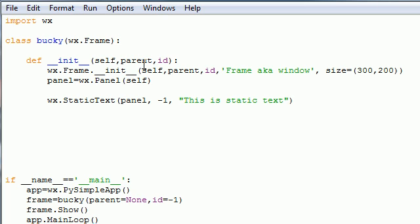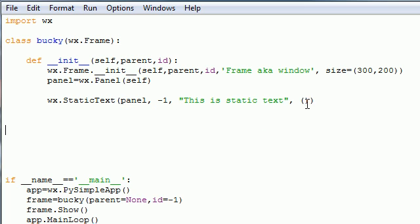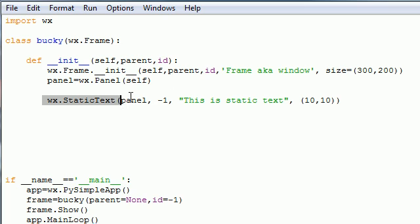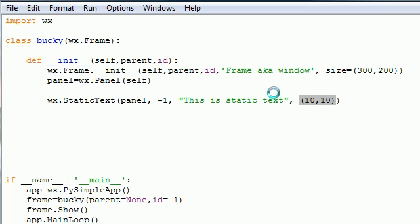In your third parameter you just write this is static text or whatever you want. This is the text that's going to show up on the screen. The fourth parameter is the position of the static text. I want mine 10 across and 10 down from the top left corner.